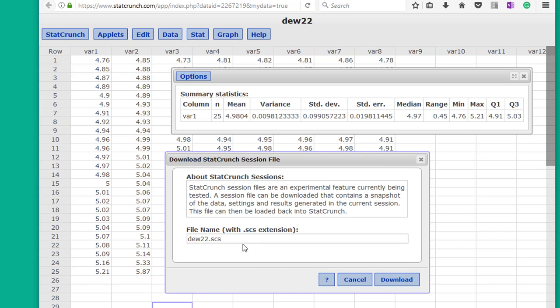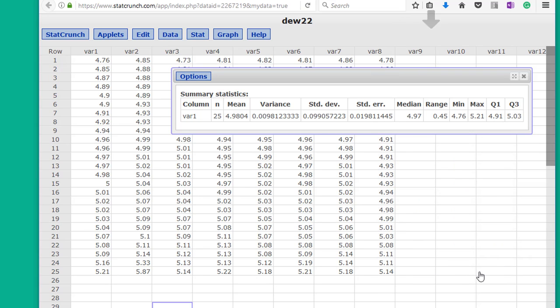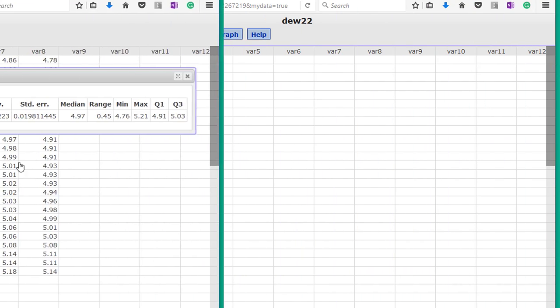And give it a name. Click download. Save that file. And what it does, it creates a snapshot of everything I've done to that point, so I don't have to recreate it.